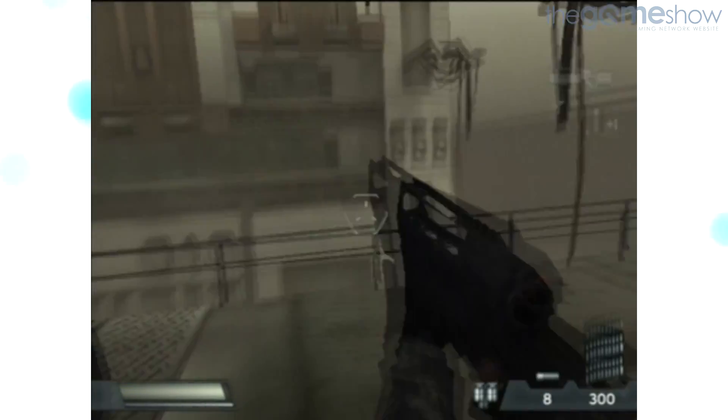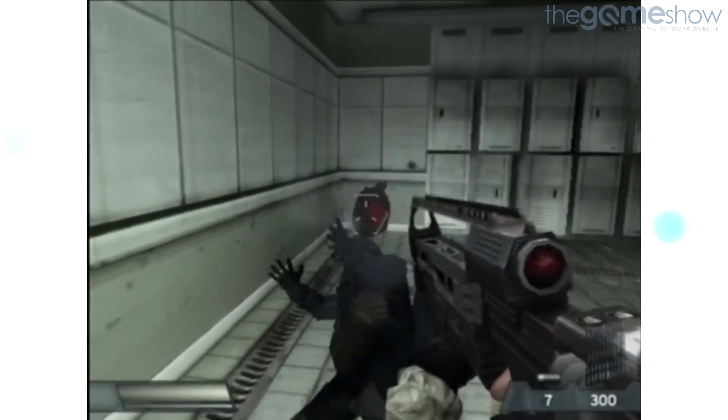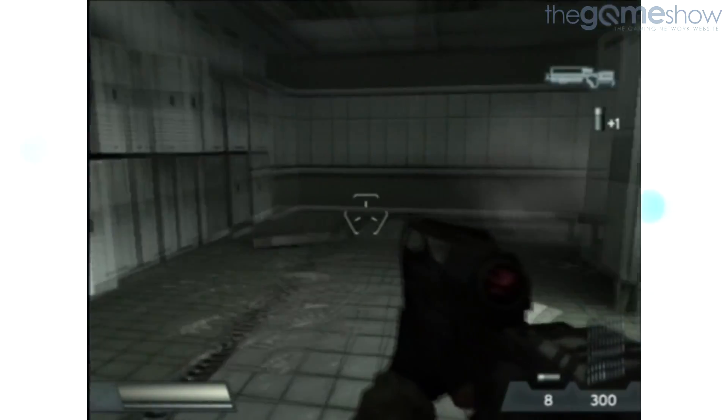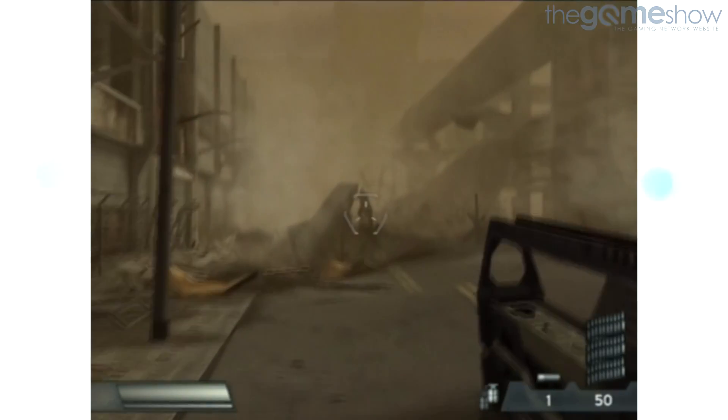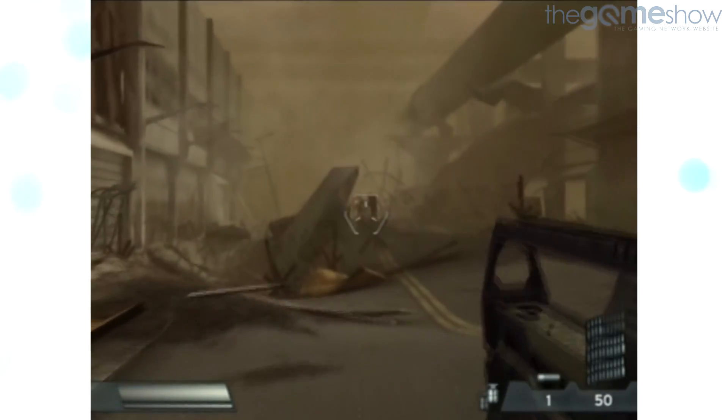Be warned, though, the guns flap about like a windsock in a hurricane, so short, controlled bursts are the order of the day.